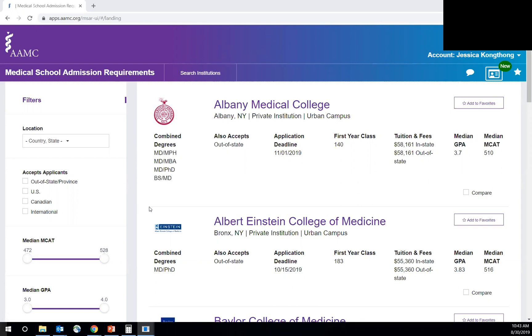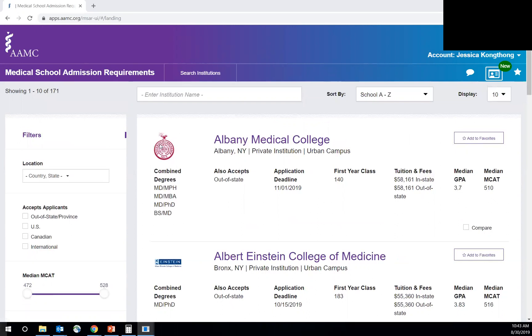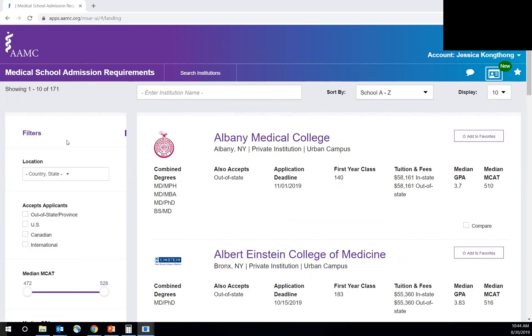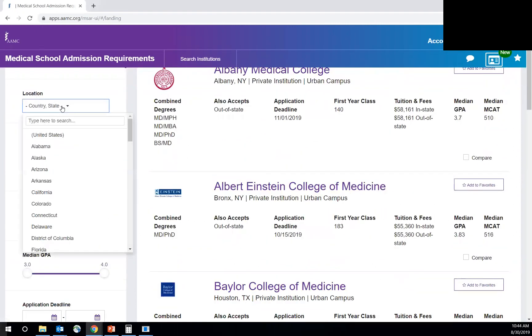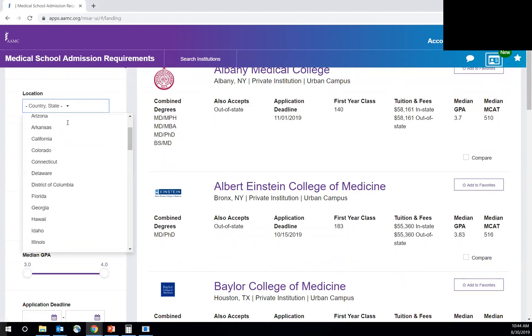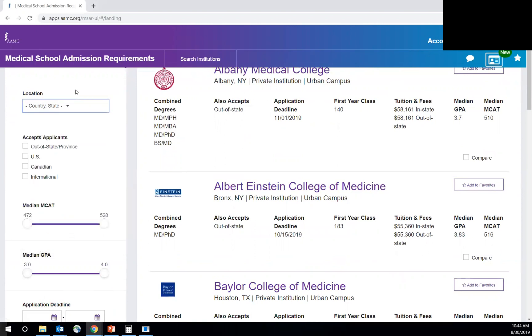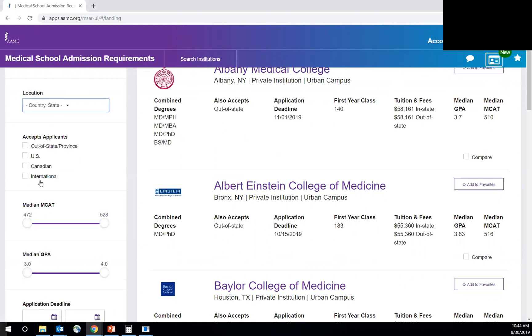So just so you can see, this is what it will look like when you log in. This number shows you that there's 171 schools in this database. You can filter by country and state. And then you can also filter by which schools accept out-of-state applicants, U.S. applicants, Canadian applicants, and international applicants. So this is really helpful.